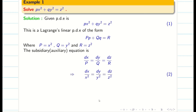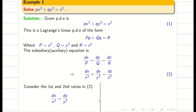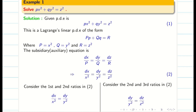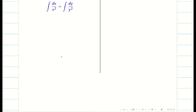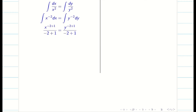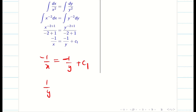To find u and v we consider any two of the ratios. Let us consider the first and second ratios, giving dx/x² = dy/y². Considering the second and third ratios gives dy/y² = dz/z². Integrating dx/x² = dy/y², we get x^(−2+1)/(−2+1) = y^(−2+1)/(−2+1), which simplifies to −1/x = −1/y + c₁, so 1/y − 1/x = c₁.